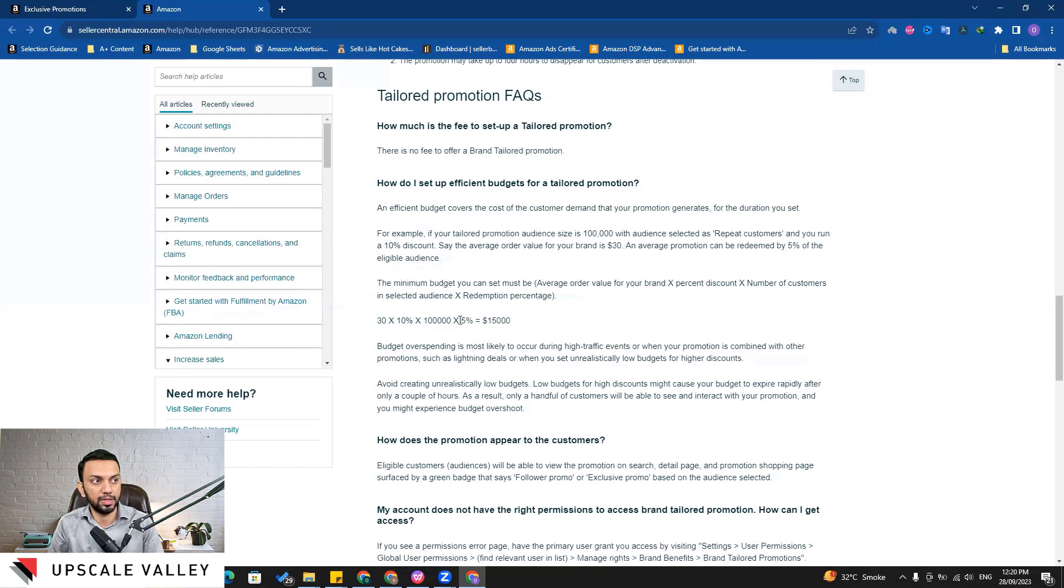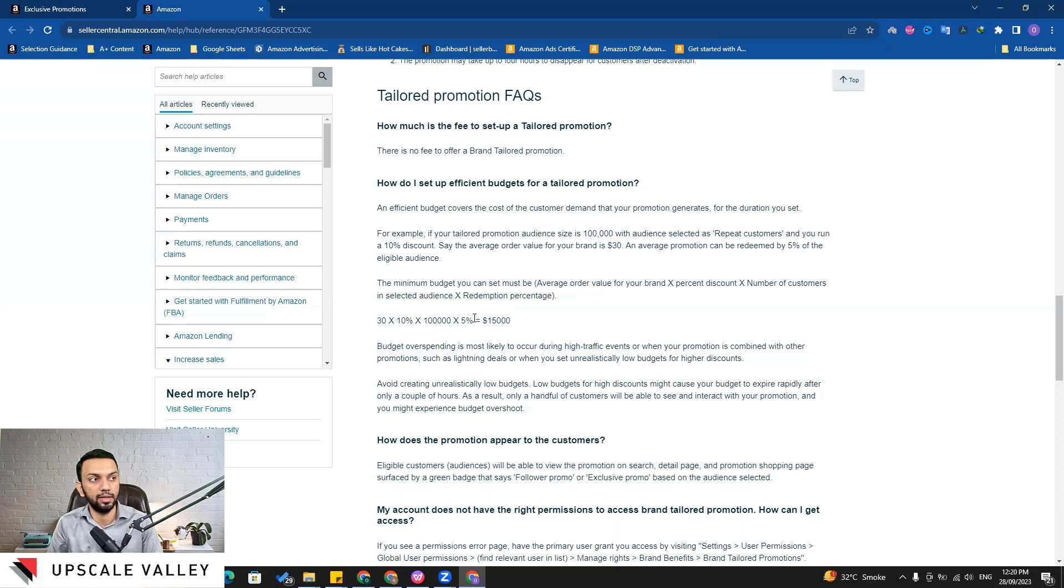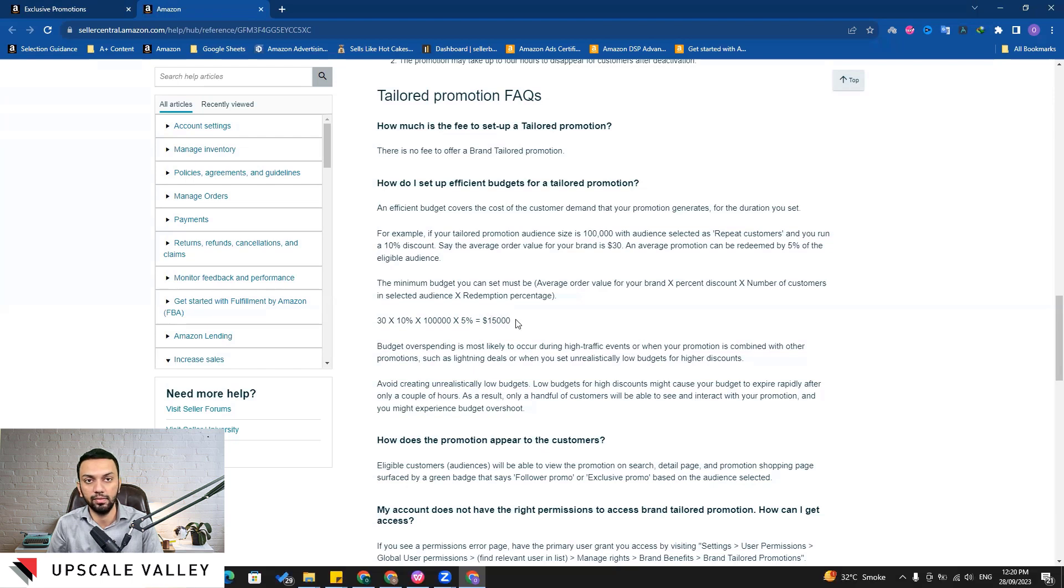And this is the value. The redemption percentage is what Amazon is providing - that usually five percent people will redeem the discount coupon. So if you multiply this it's making around fifteen thousand value, so you get an idea what budget do you need to dedicate for that.